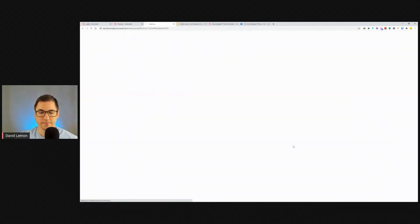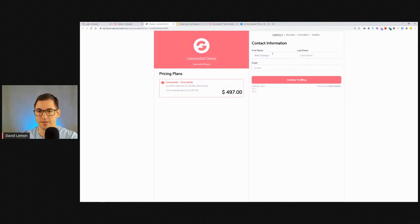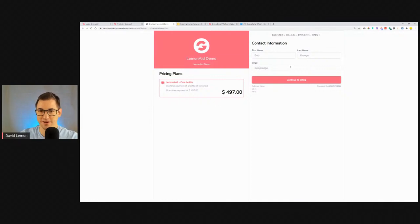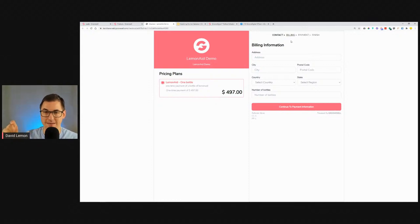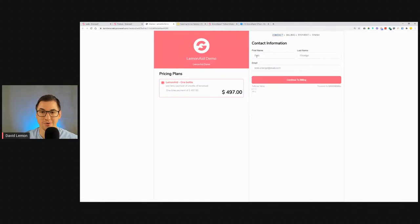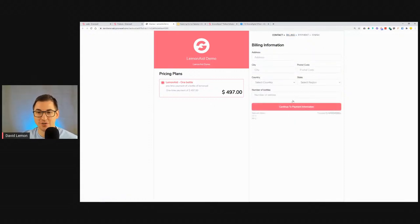Let me show what I mean by 'came to checkout but didn't purchase.' I'll go to one of my products with a multi-step checkout form. The first step asks for name — let's put Bob Orange, email bob.orange@mail.com — and click Continue to Billing. As you can see, this transferred us to the billing section and remembered the details: first name, last name, and email from the contact step. This information is now captured by GrooveSell itself.